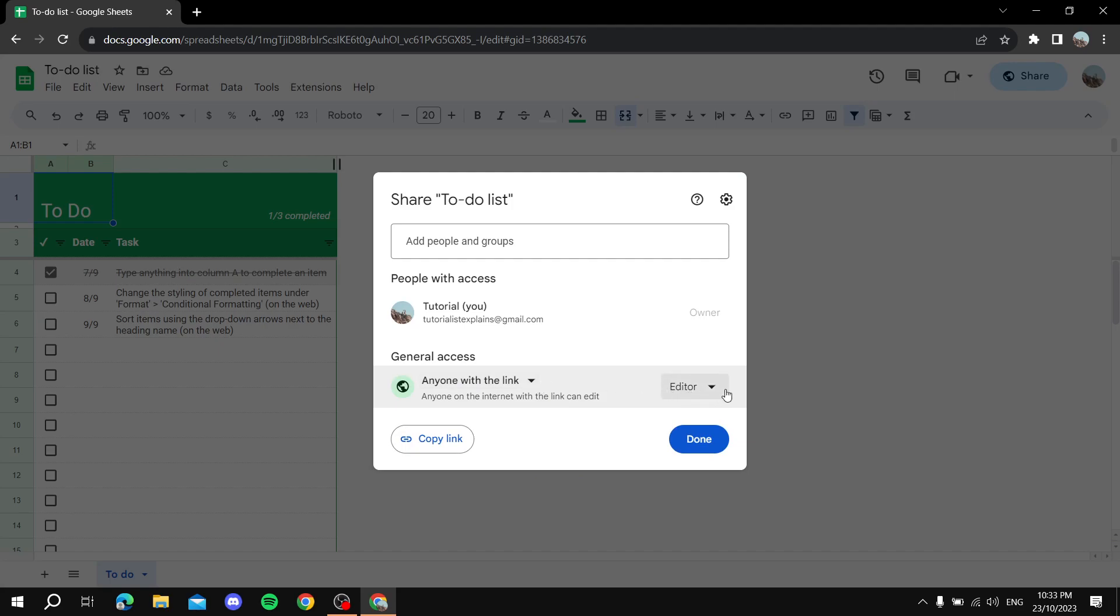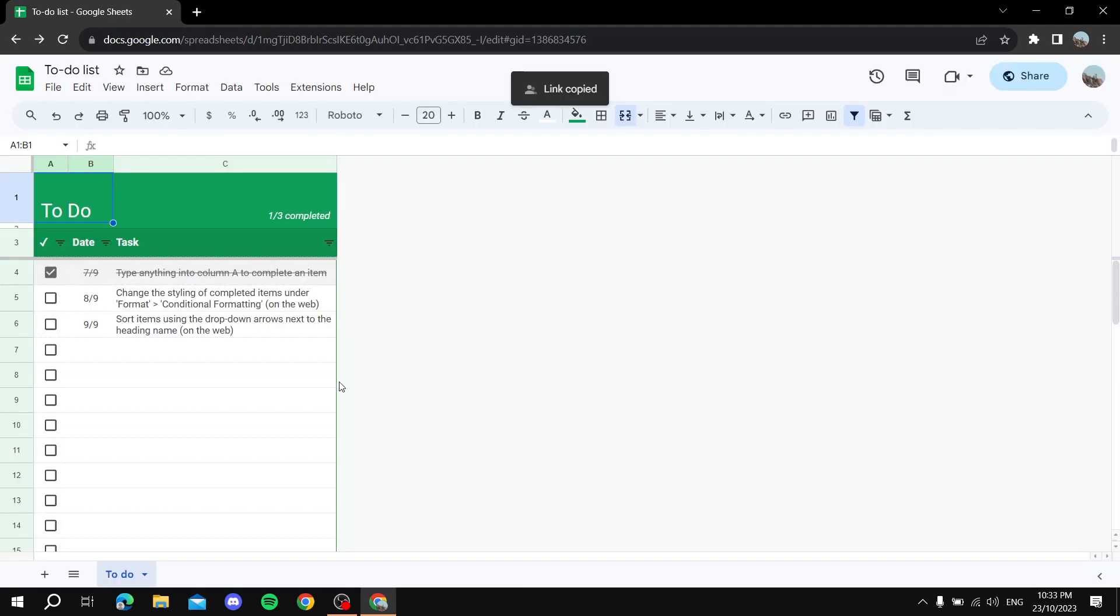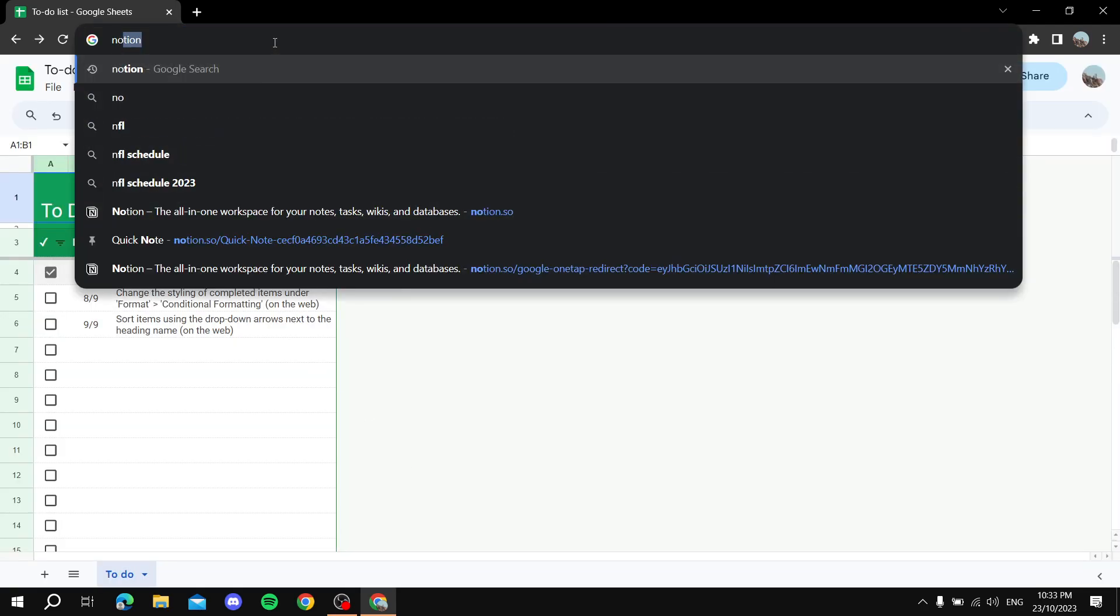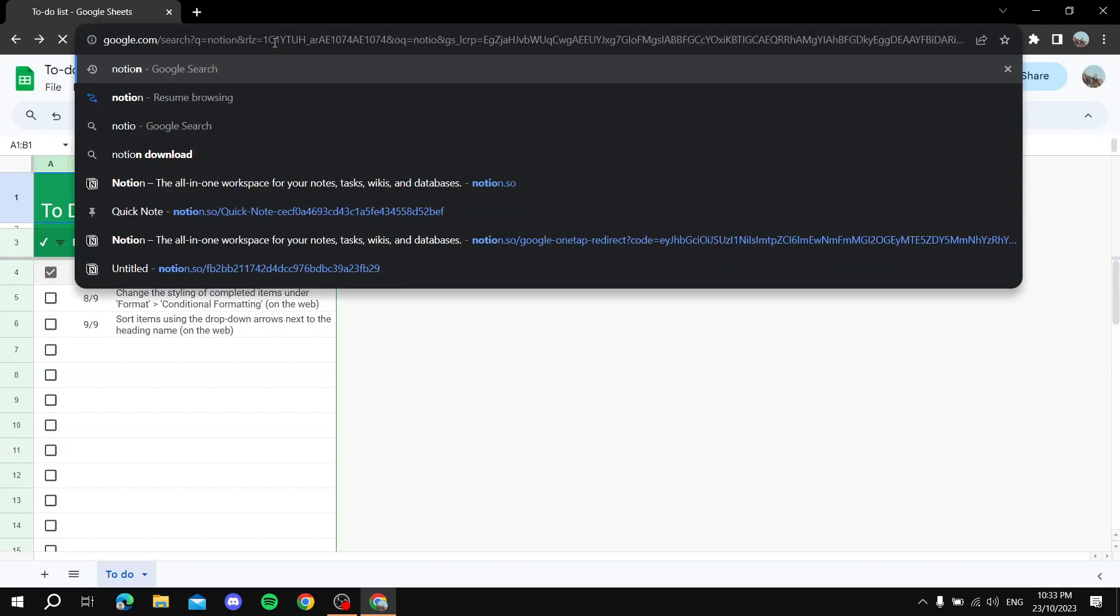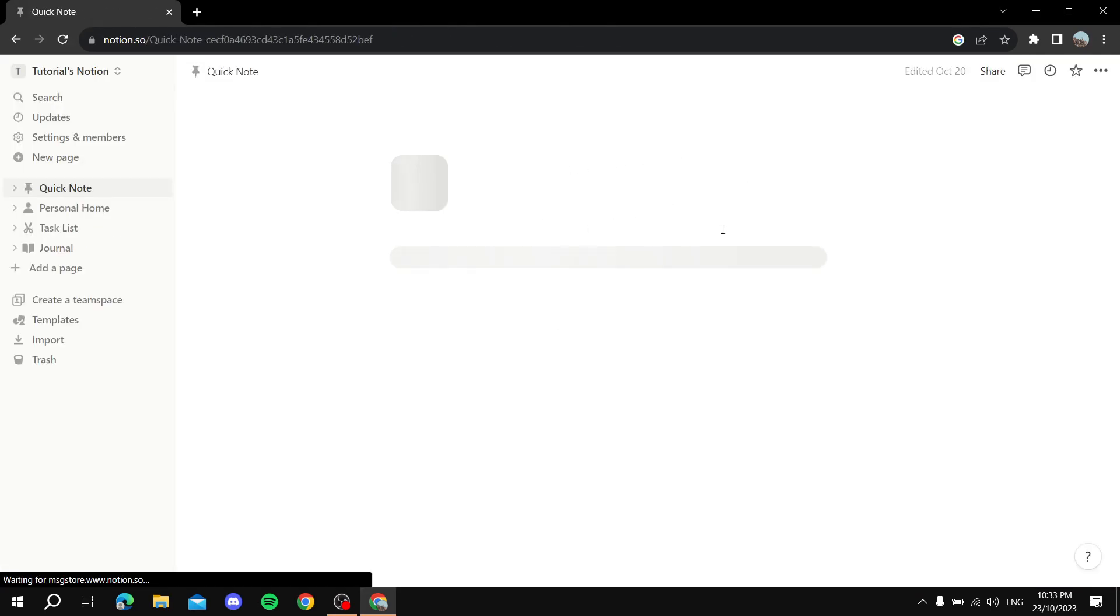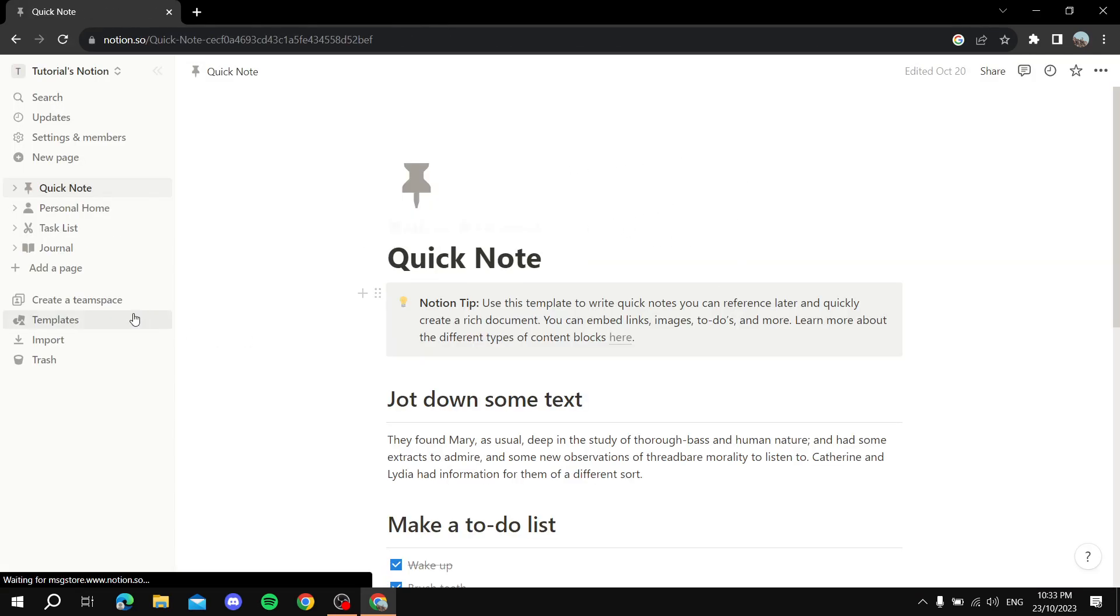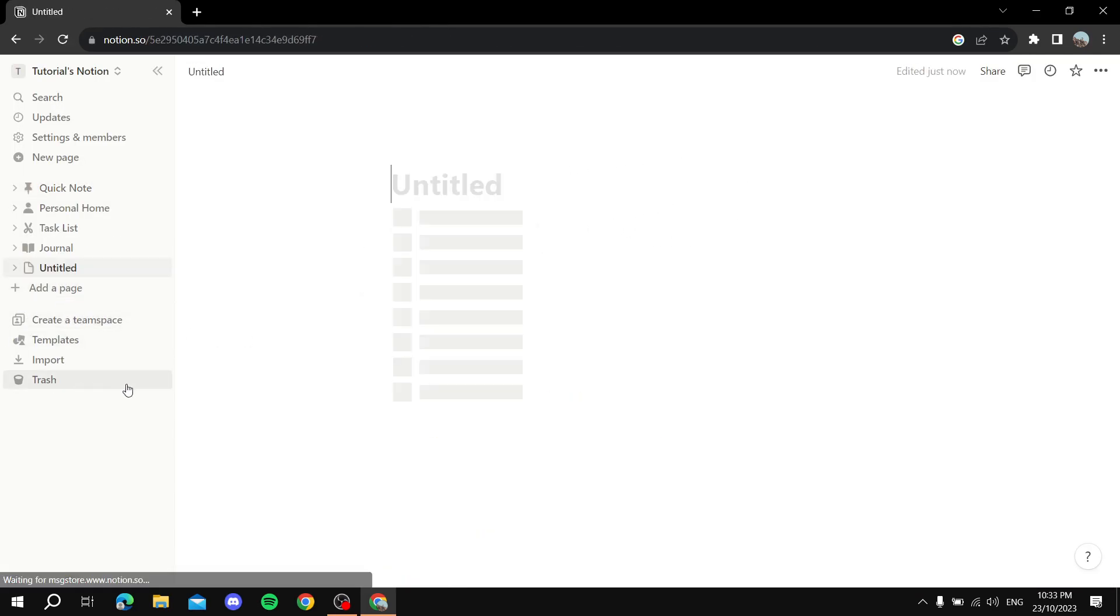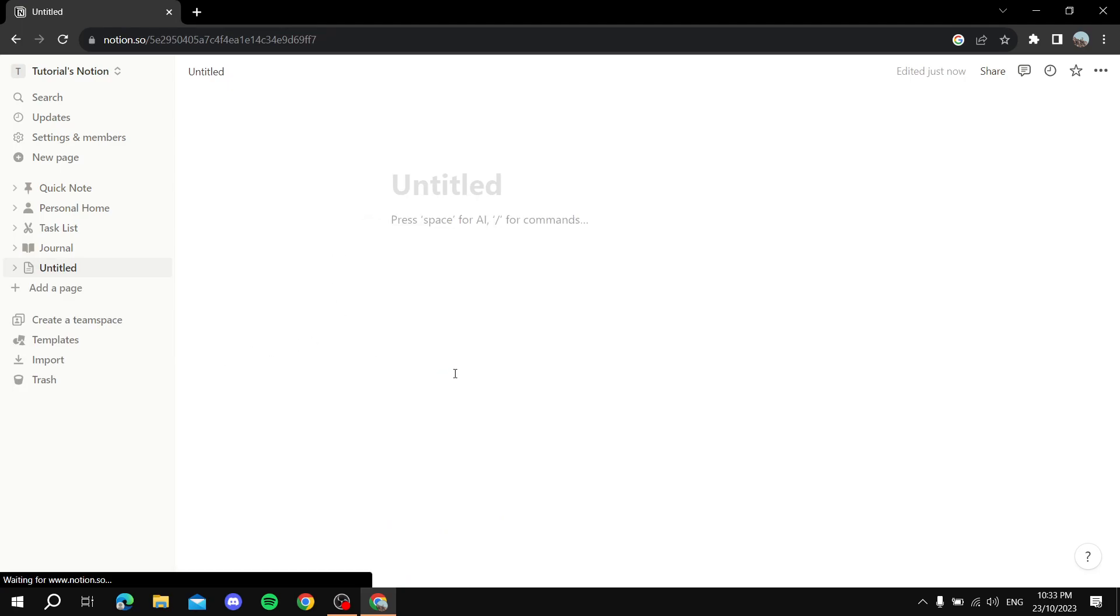you can just copy the link. Next, you go ahead and open up your Notion and let's just create a new page for this. So you have your page where you just want to embed the sheet.